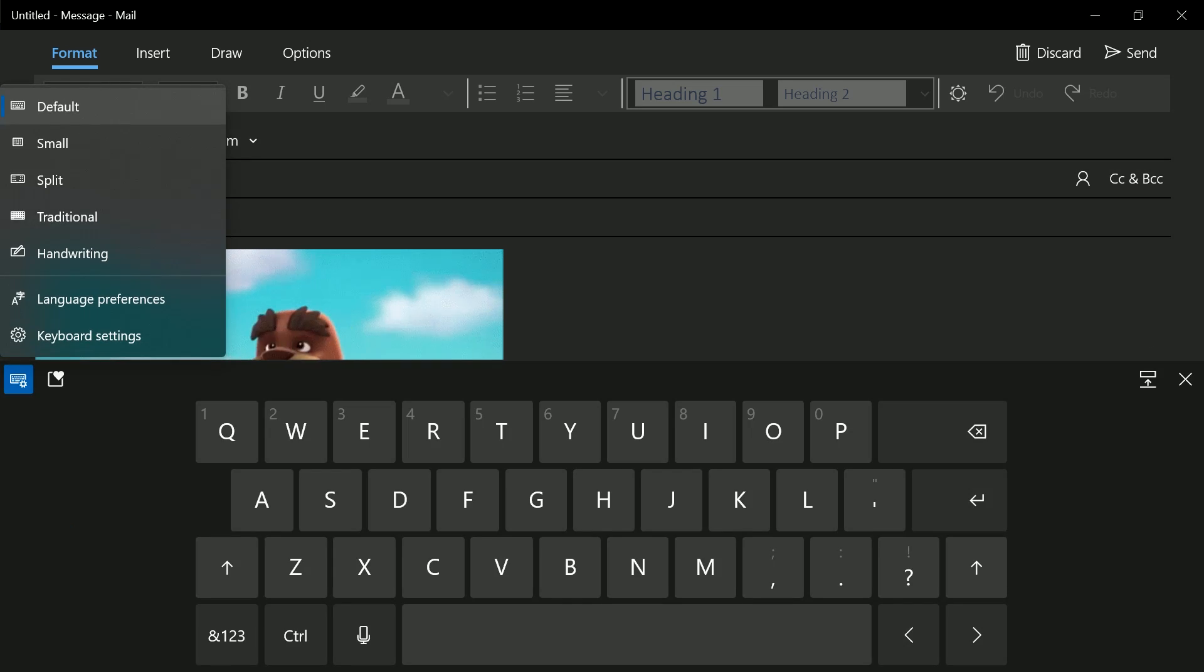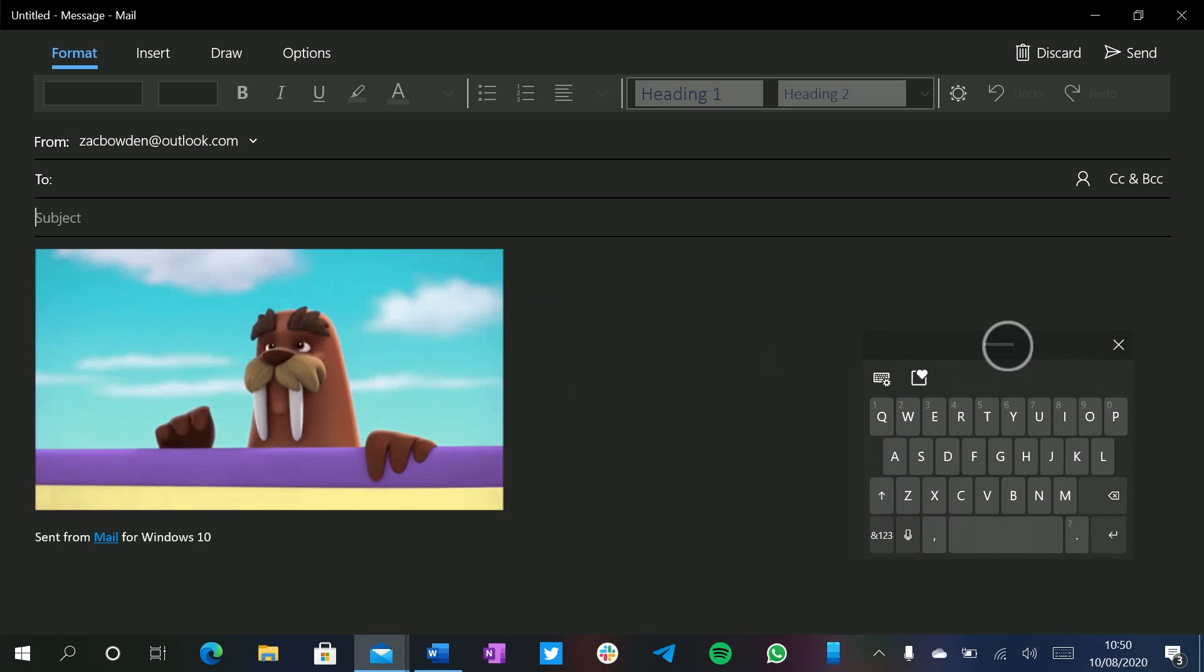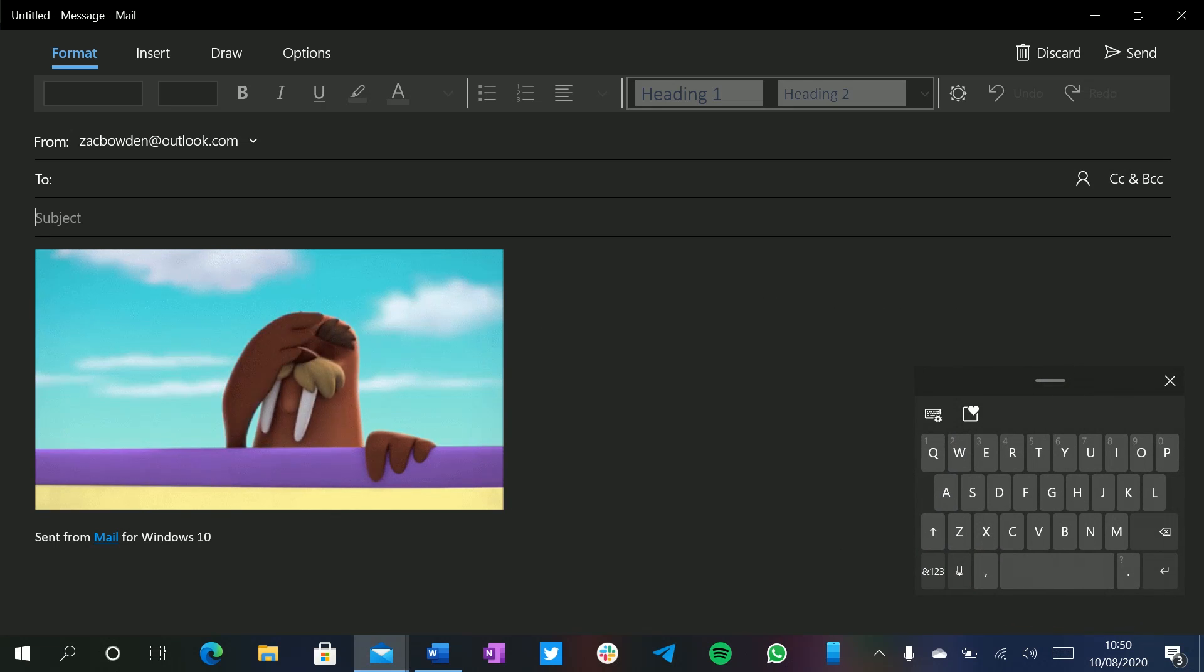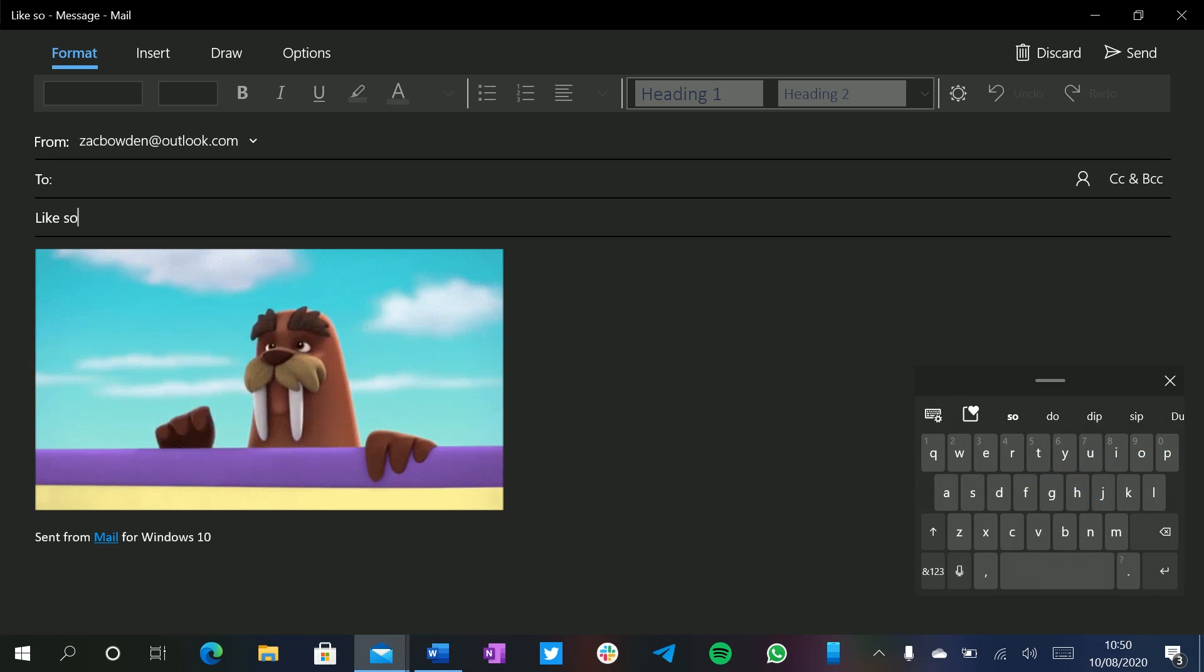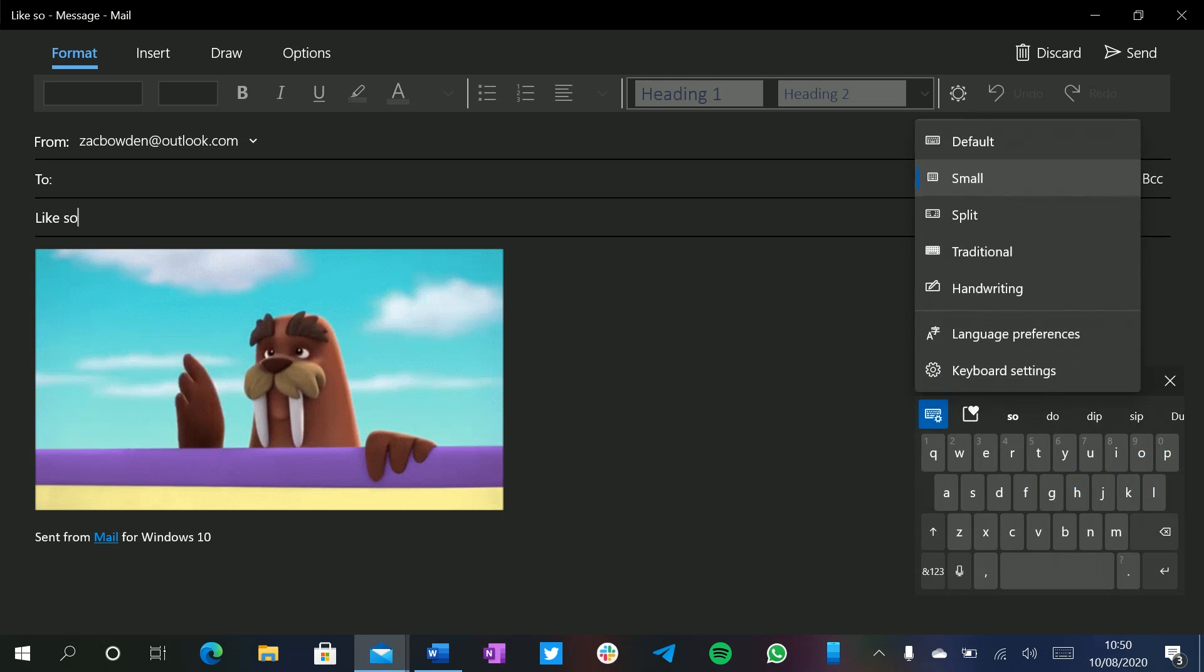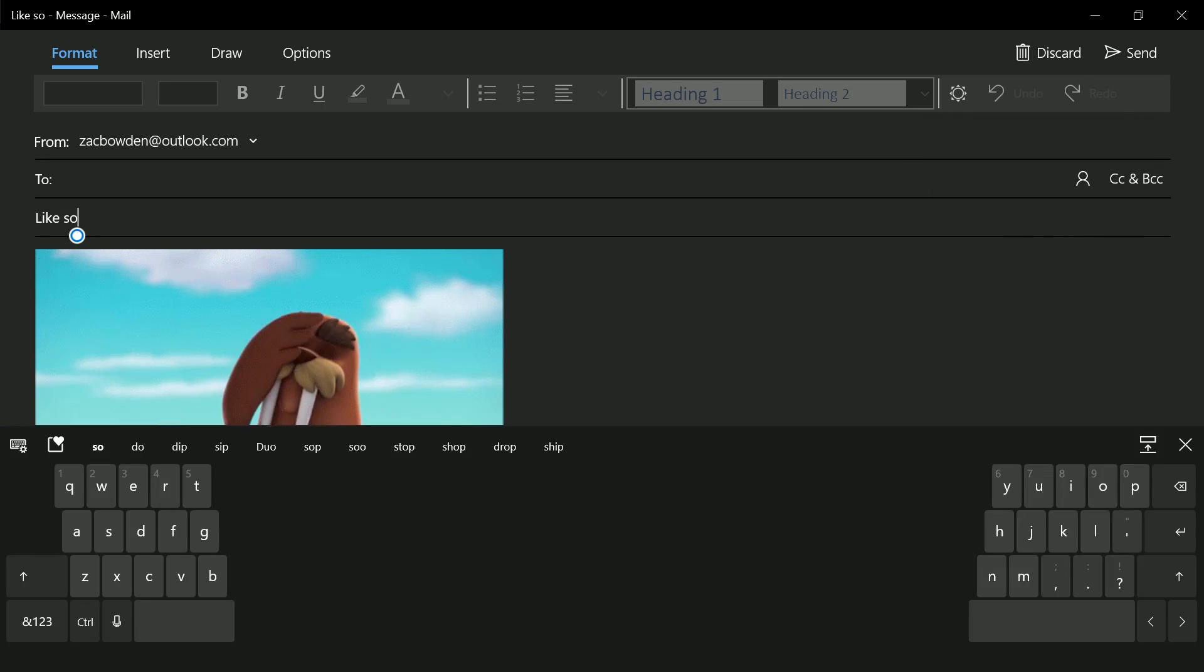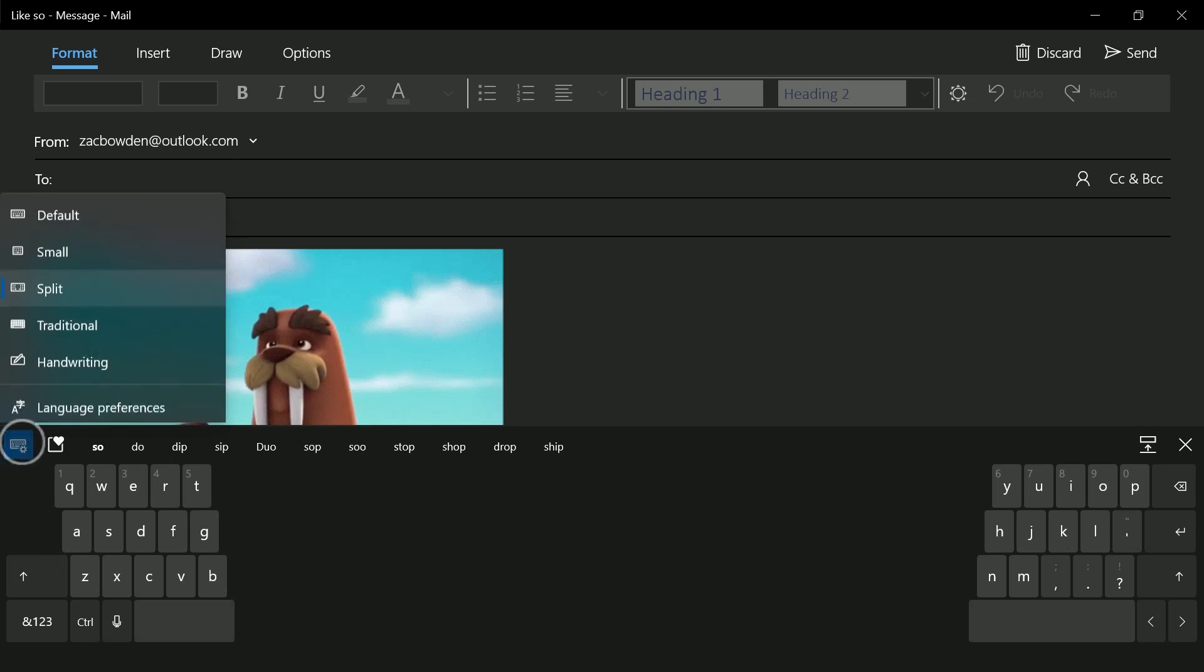We've also got different keyboard modes. We've got the default one here. We've also got small keyboard. So this makes it tiny. So if you're using it on a small tablet, you can actually use your thumb to swipe through like so. Pretty nice. We've also got the split keyboard, which, you know, if you're using a bigger tablet and you need to type with both hands, you can do that using the split keyboard.